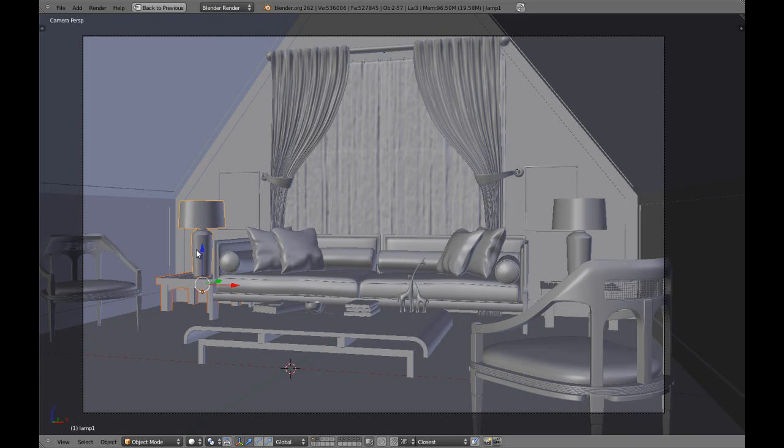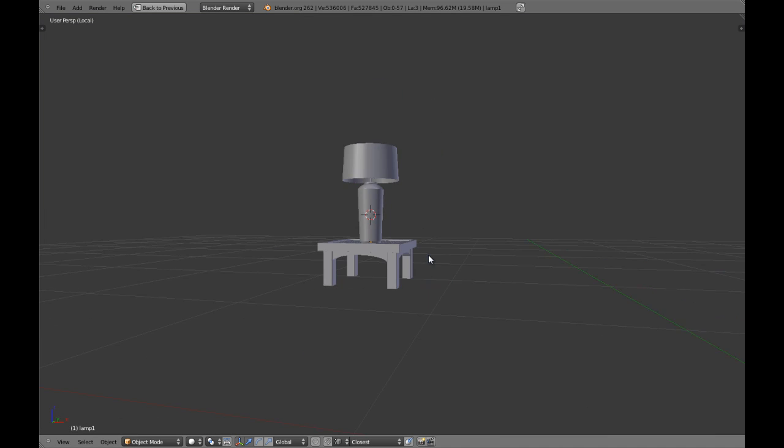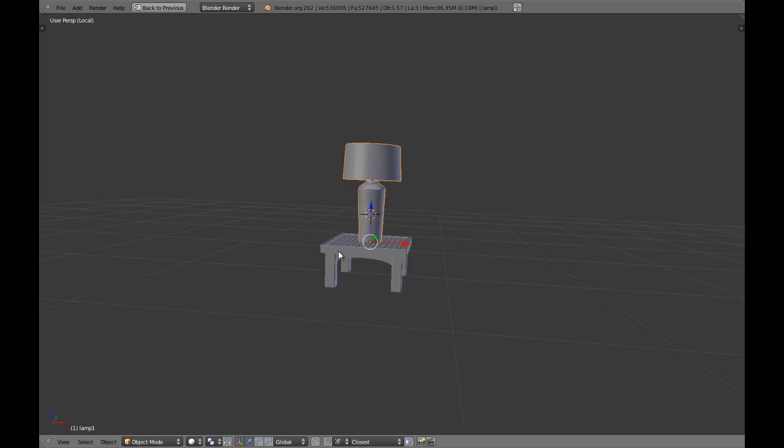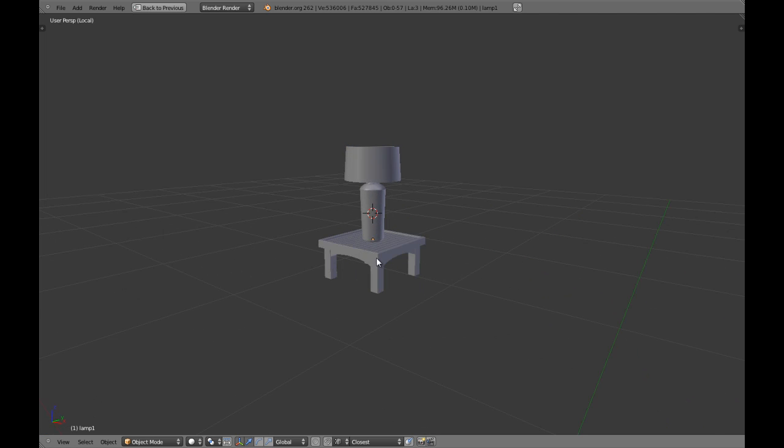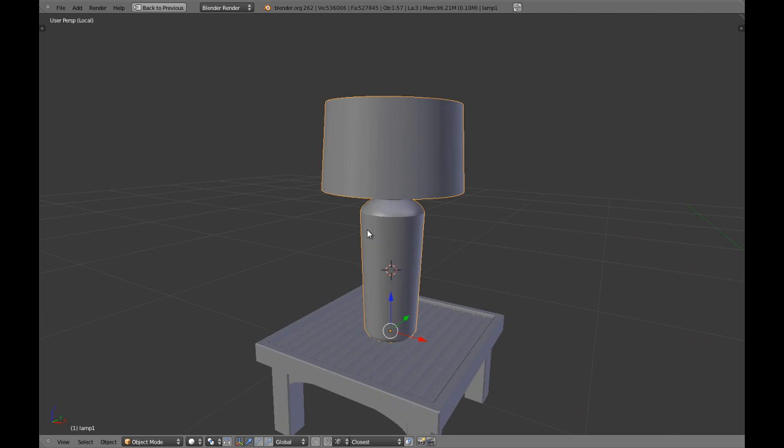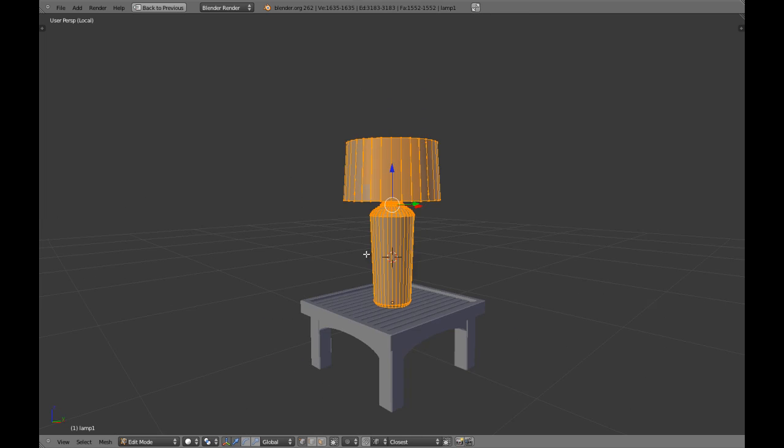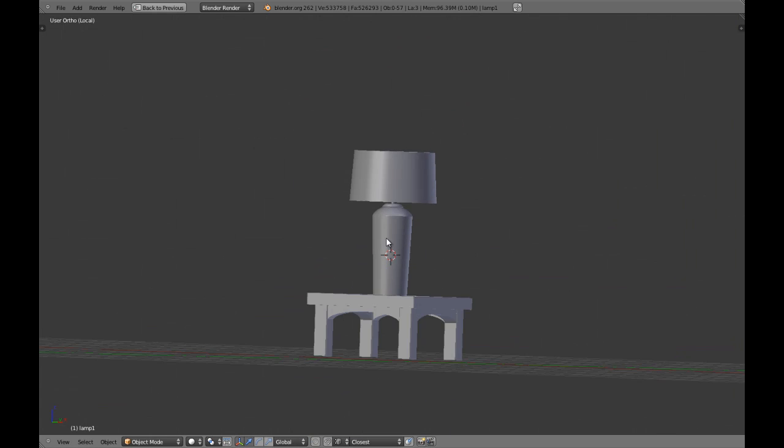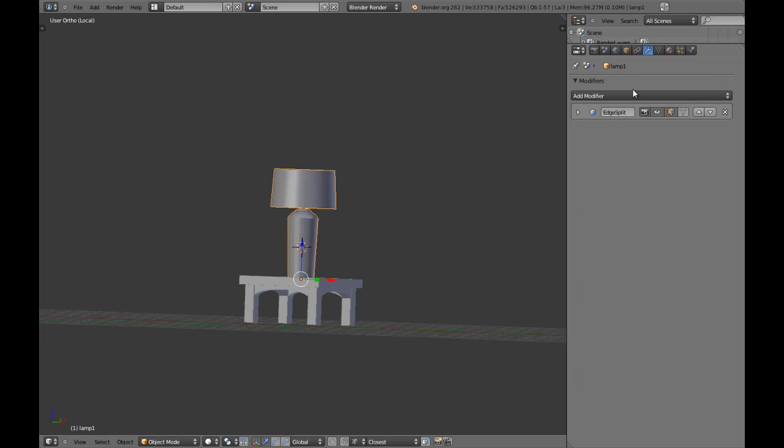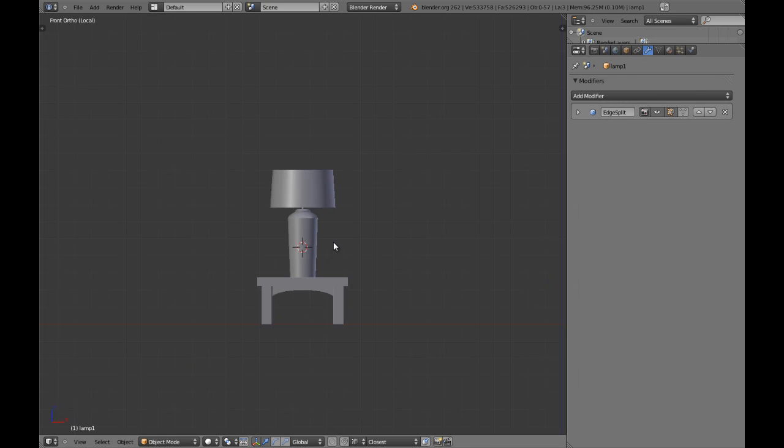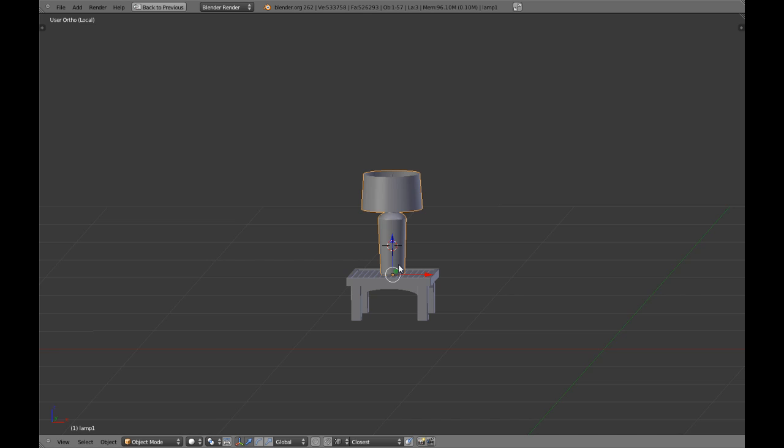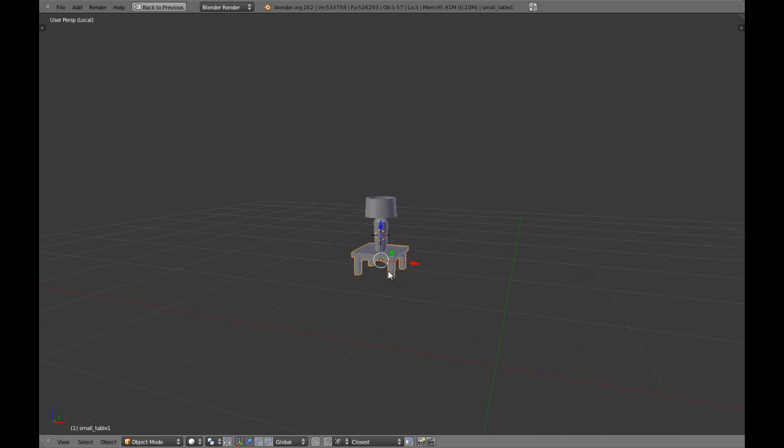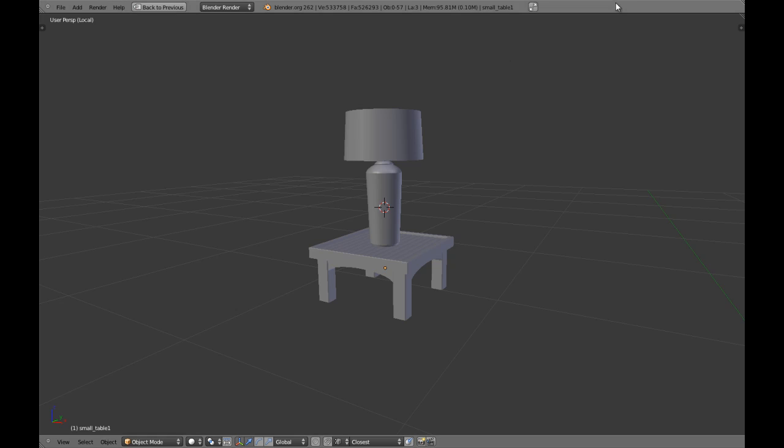Hello guys and welcome to this tutorial. In this video we're going to create the lamp and it's going to be really quick. We're not going to be using subdivision surface. All we're going to be using is loop cuts. So we're going to do it in the small table file. Let's start guys.